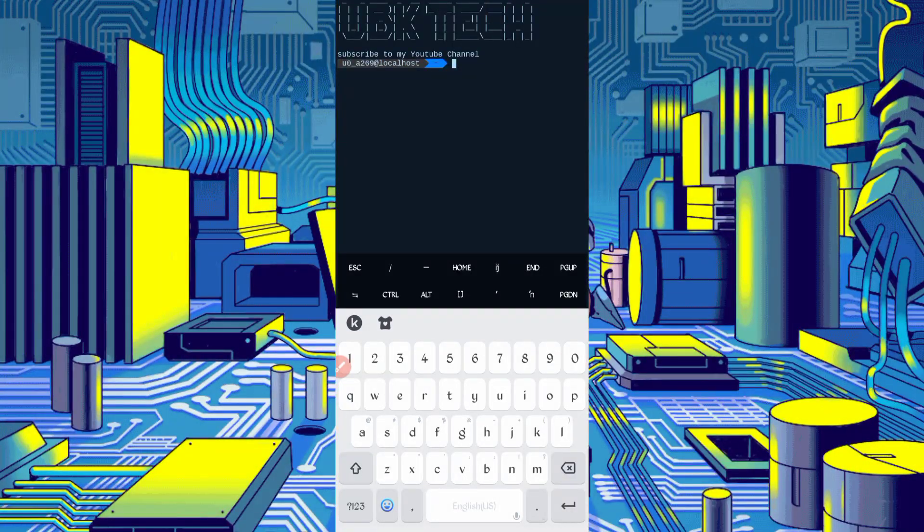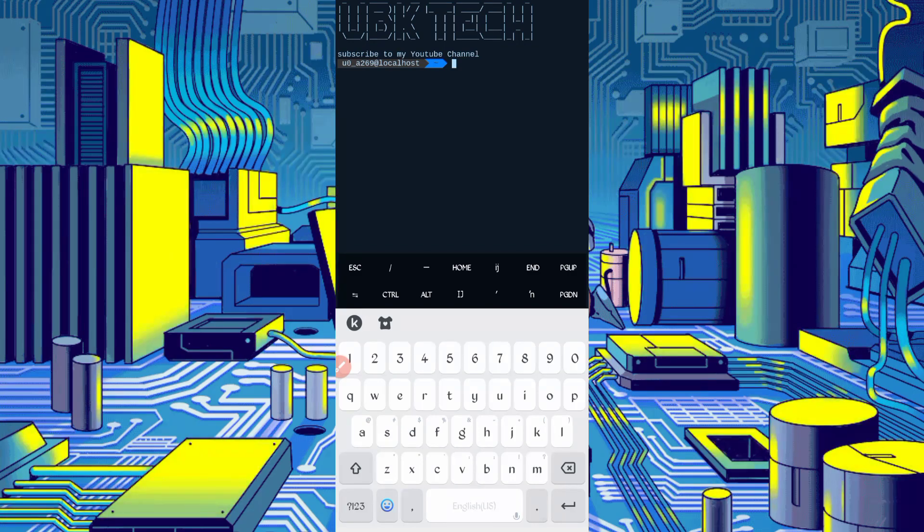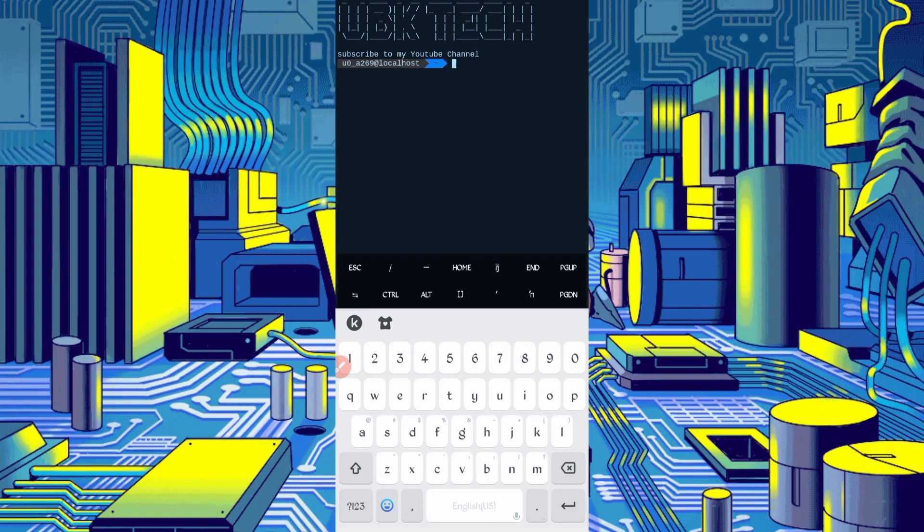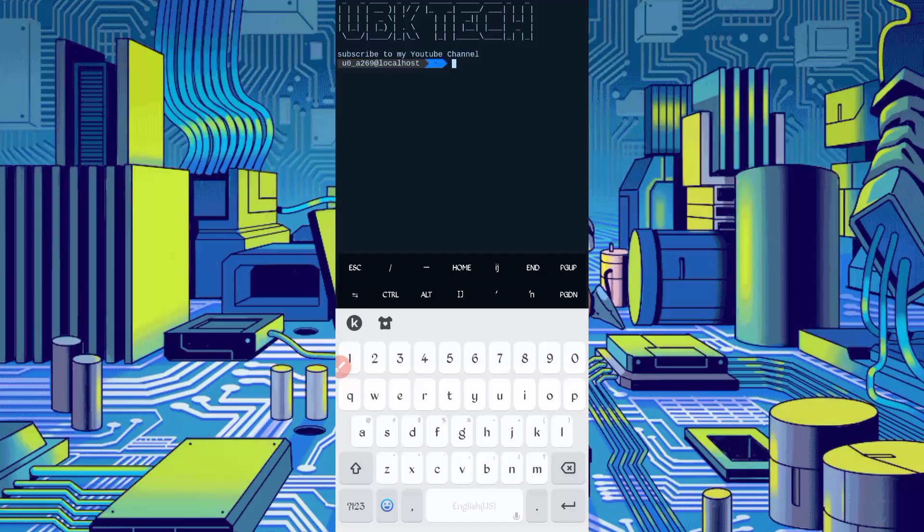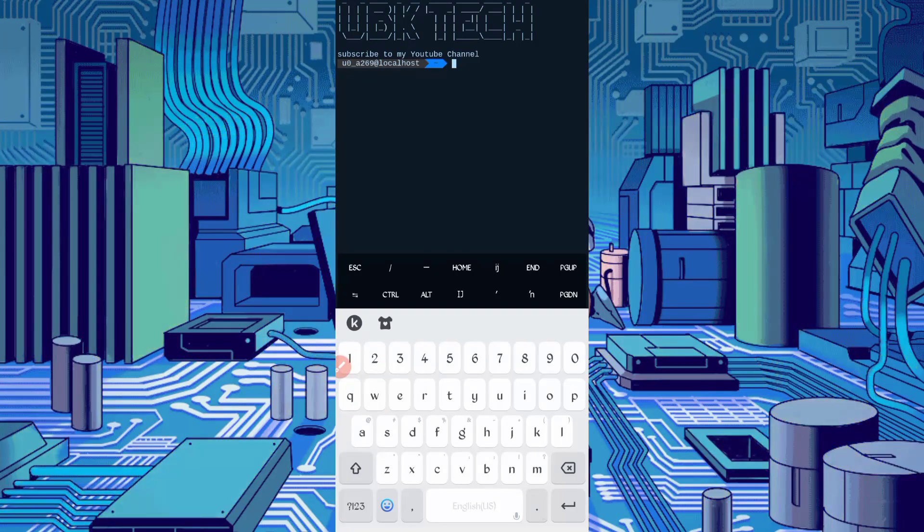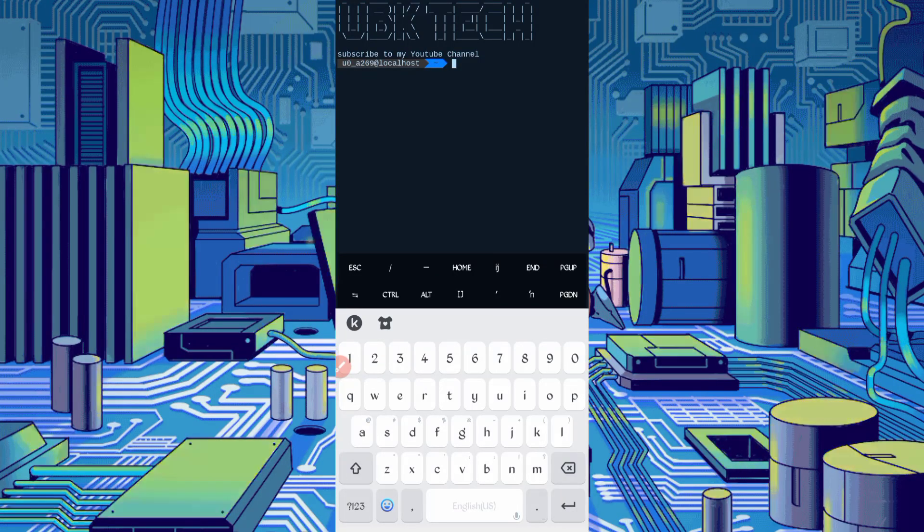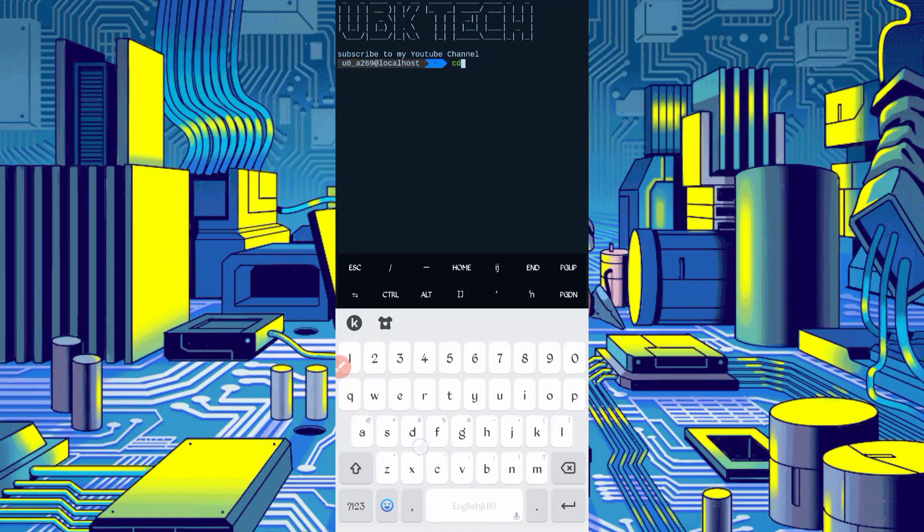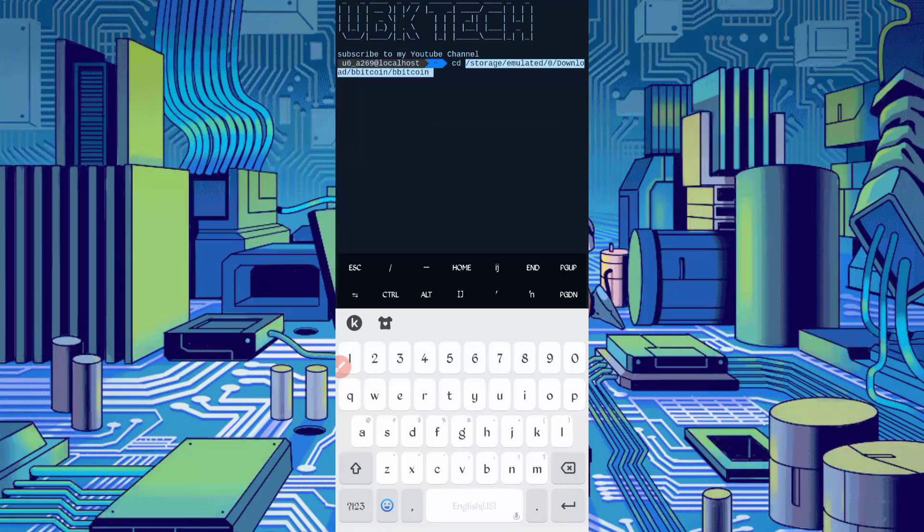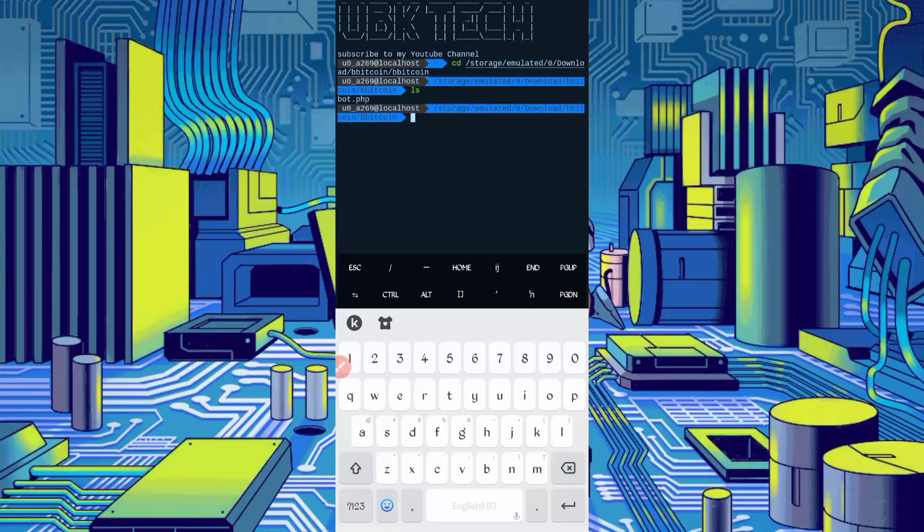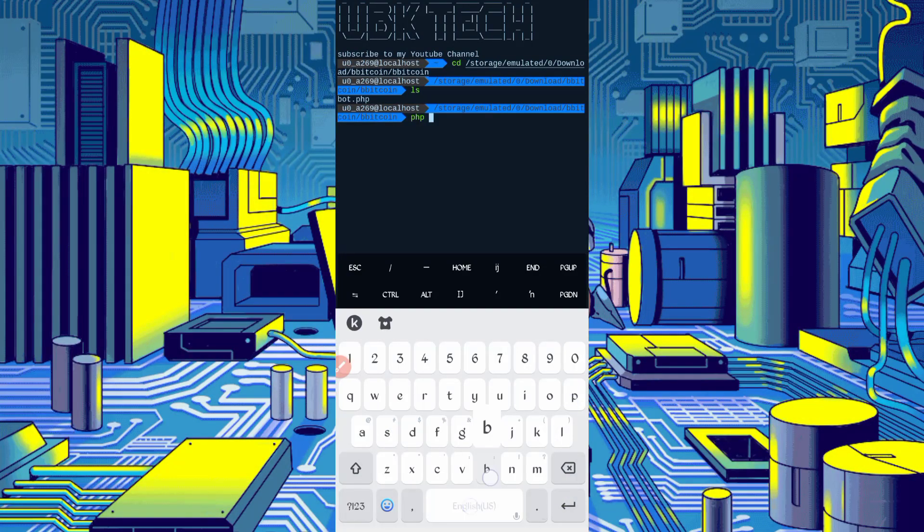Now go back and open termux. If you are using termux first time, install basic command first. Basic command provided on my telegram channel. You can copy from there or you can DM on Instagram. I will provide you there. If you don't know how to install basic command, video link in description. In the continue process, type cd space and paste script location, then enter. LS enter. PHP bot dot PHP, then just press enter.